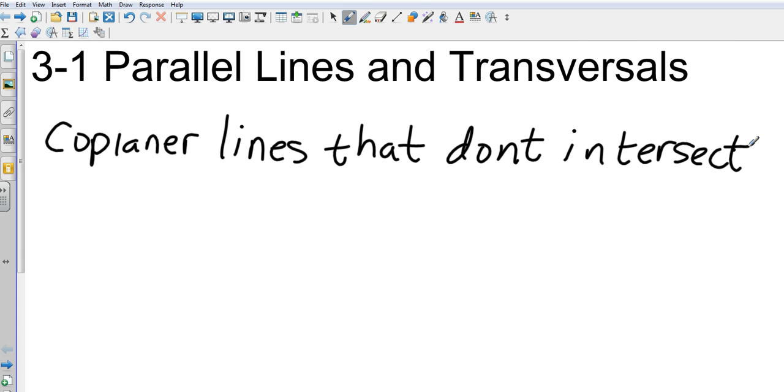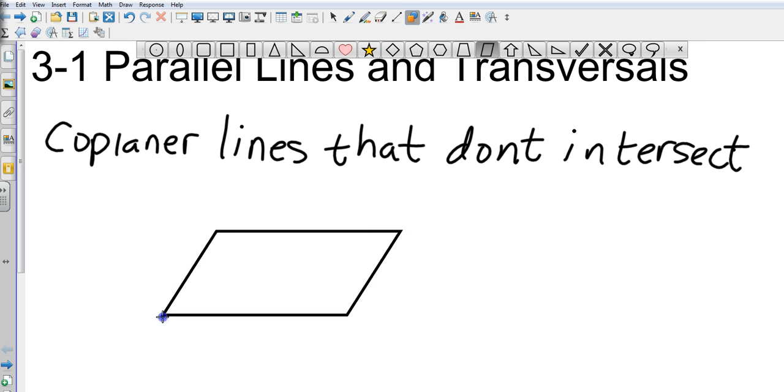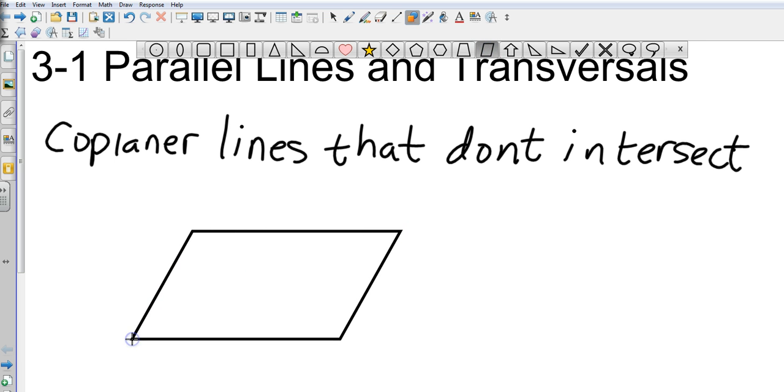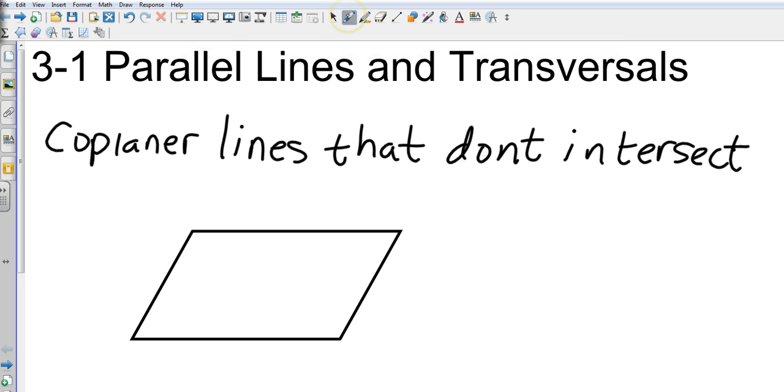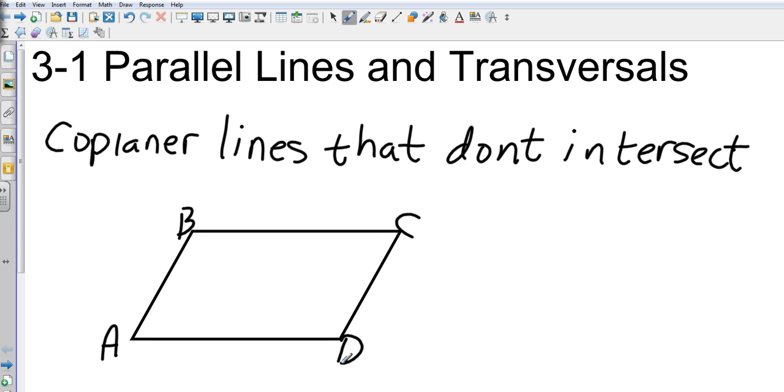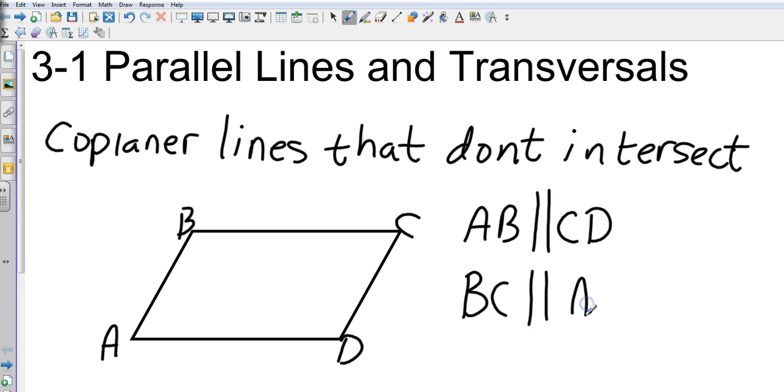If I had the shape maybe of a parallelogram, and let's say I labeled that A, B, C, D, then AB would be parallel, and that's the parallel term, to CD. And also BC would be parallel to AD.